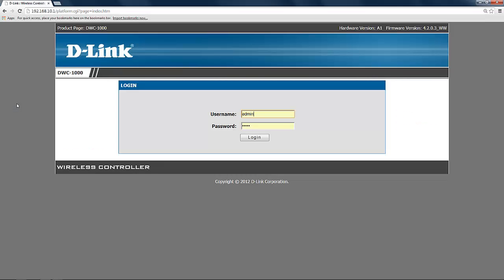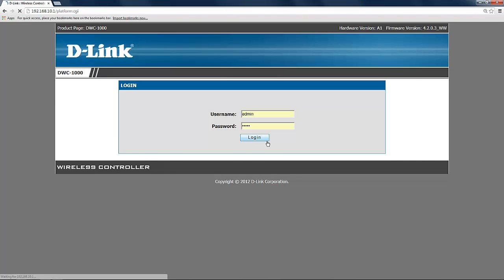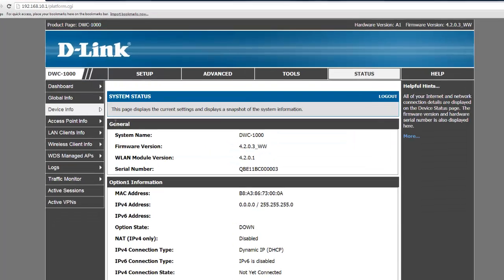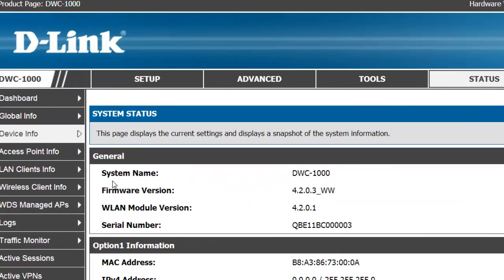Once your firmware upgrade is complete it should bring you back to the login page where you can log back in and confirm that the firmware is up to date. Under the general section here you should see your firmware version.